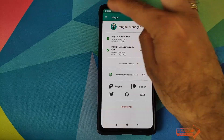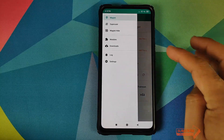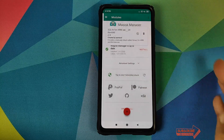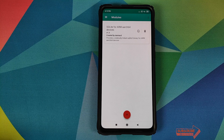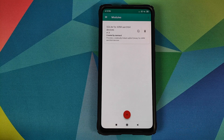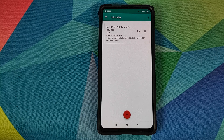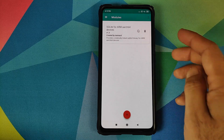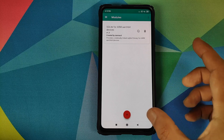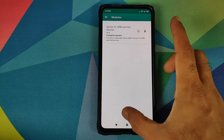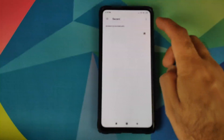We can unlock our device and then open Magisk Manager. Click on the three-bar menu on the top left and go into Modules. Make sure that SQLite for ARM ARC64 devices was installed successfully and is activated. You can tell it is activated by the check mark inside the circle.